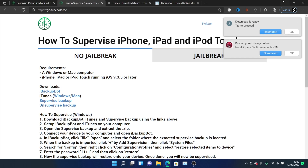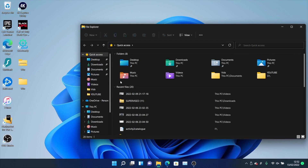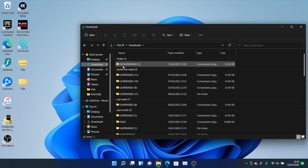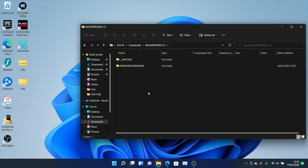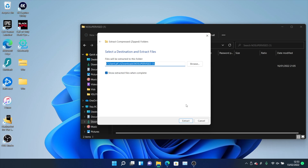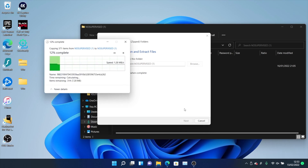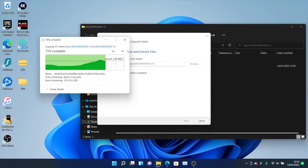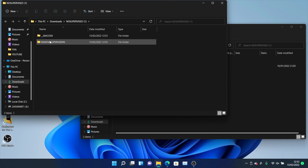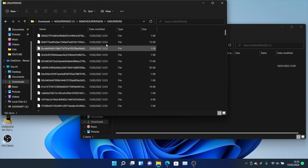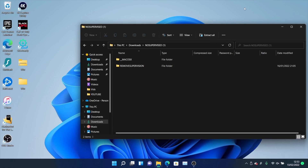Once everything is downloaded, open up File Explorer and navigate to Downloads. Find the no-supervised zip file, double-click into it, and you should see "Remove Supervision." Click Extract All, then click Extract. The unsupervised backup will extract to your Downloads folder. Once extraction is complete, you should see the Remove Supervision folder and the unsupervised files inside — that means you're good to go.